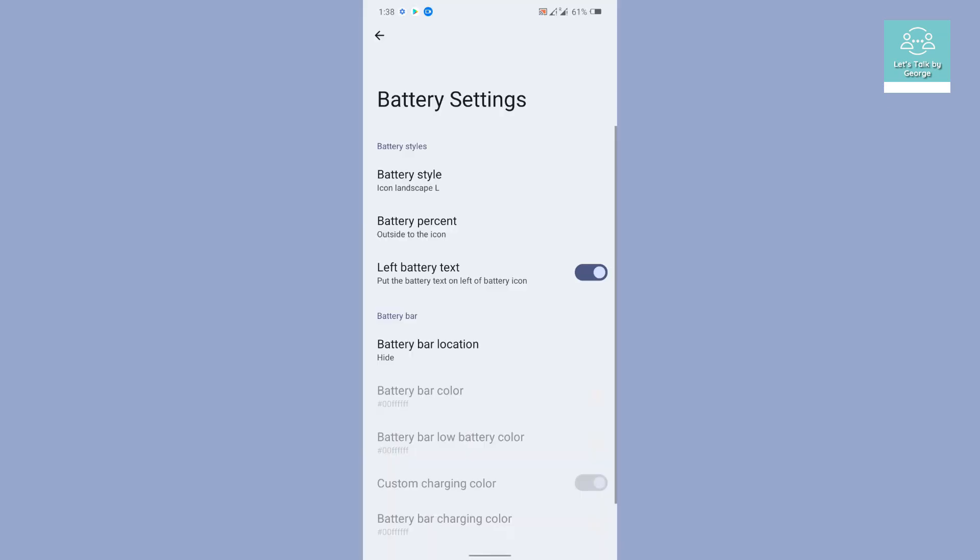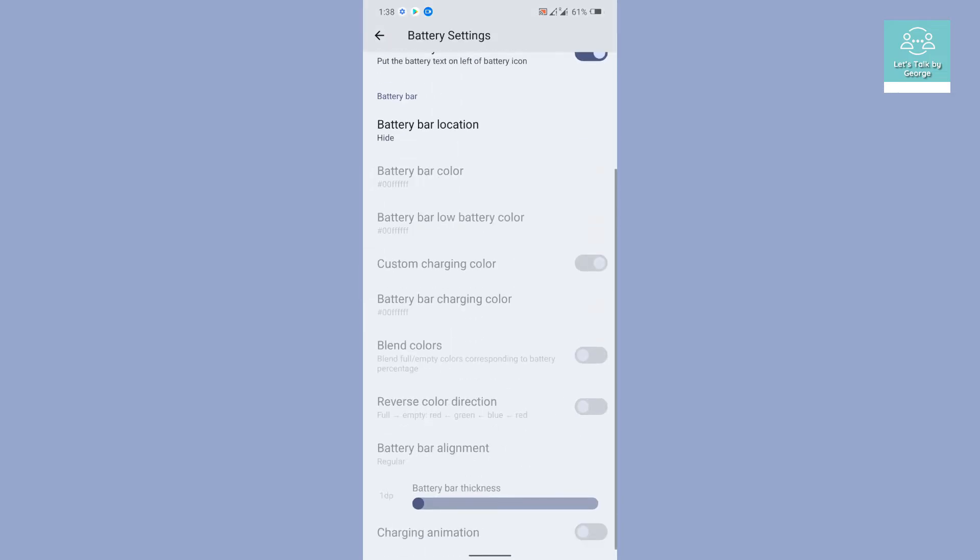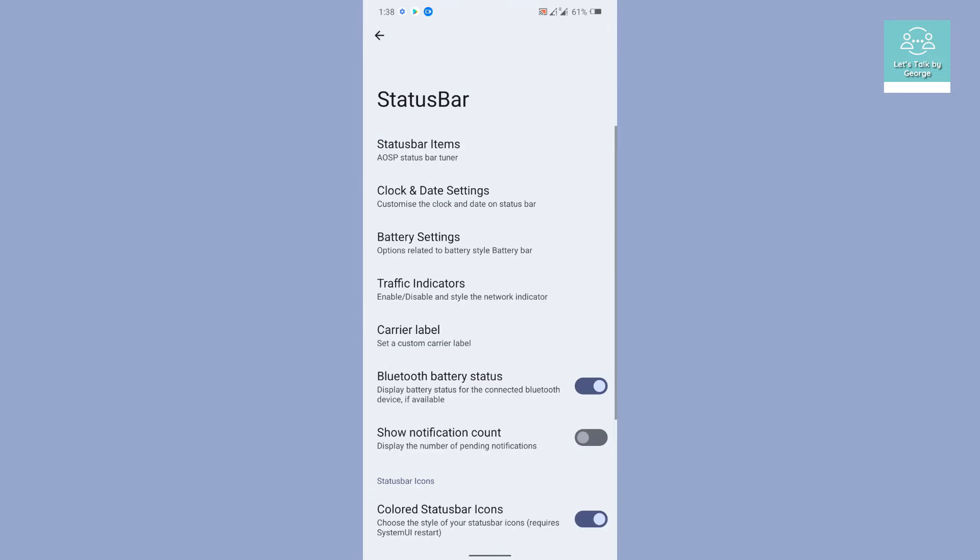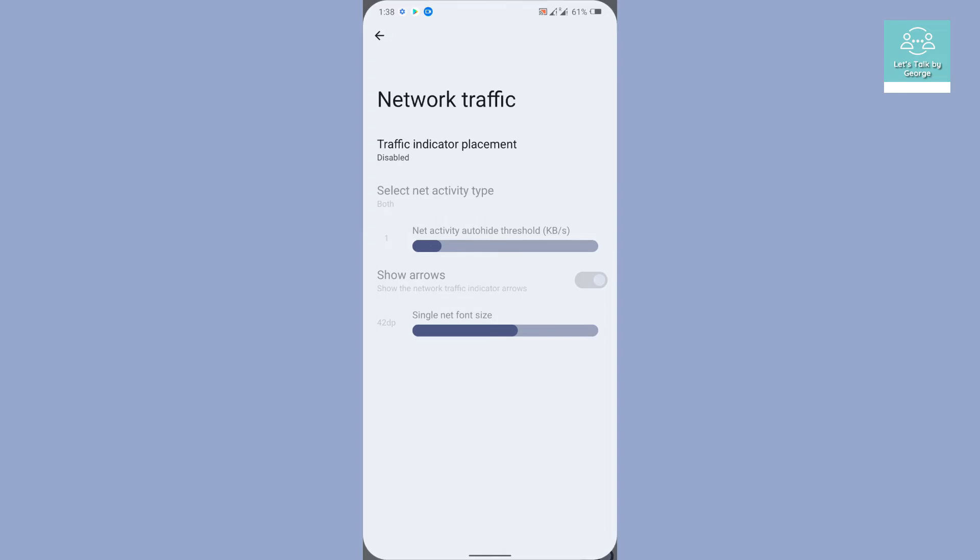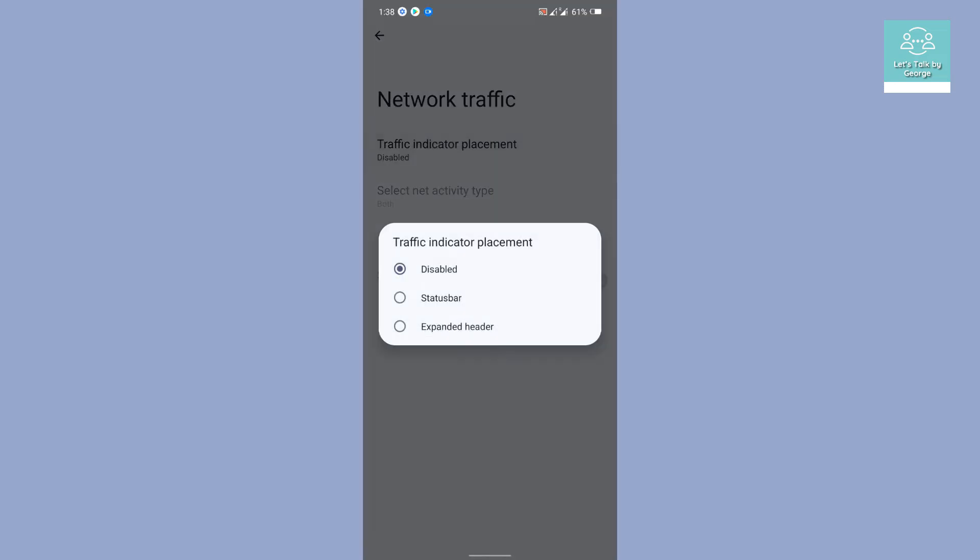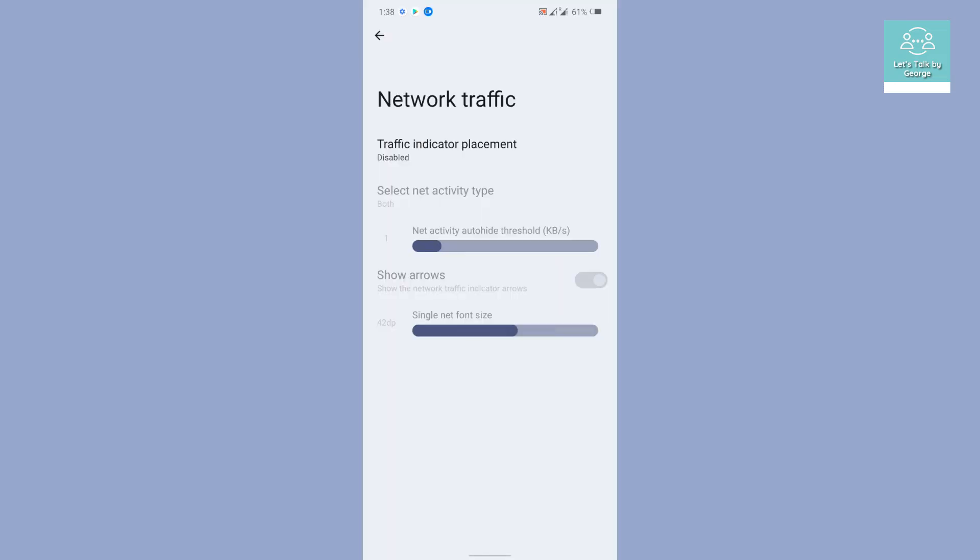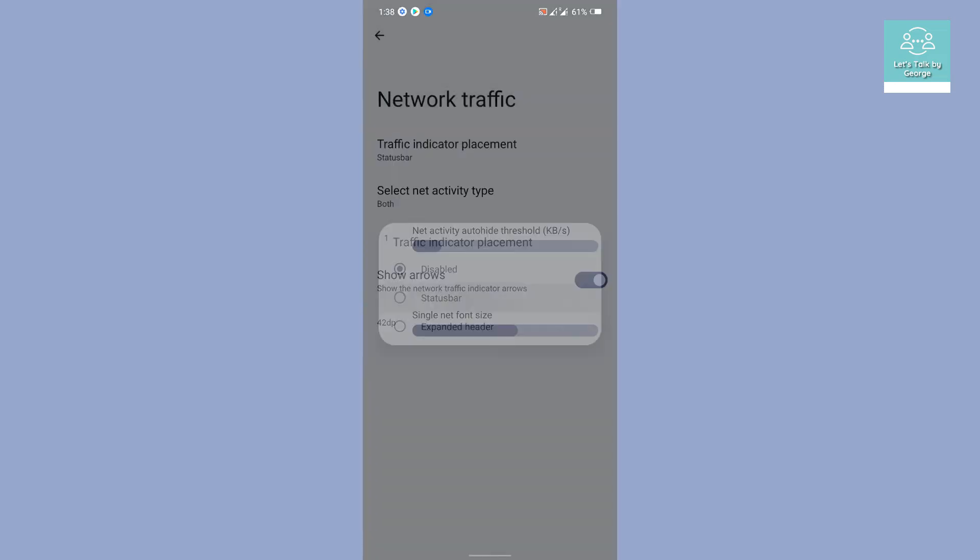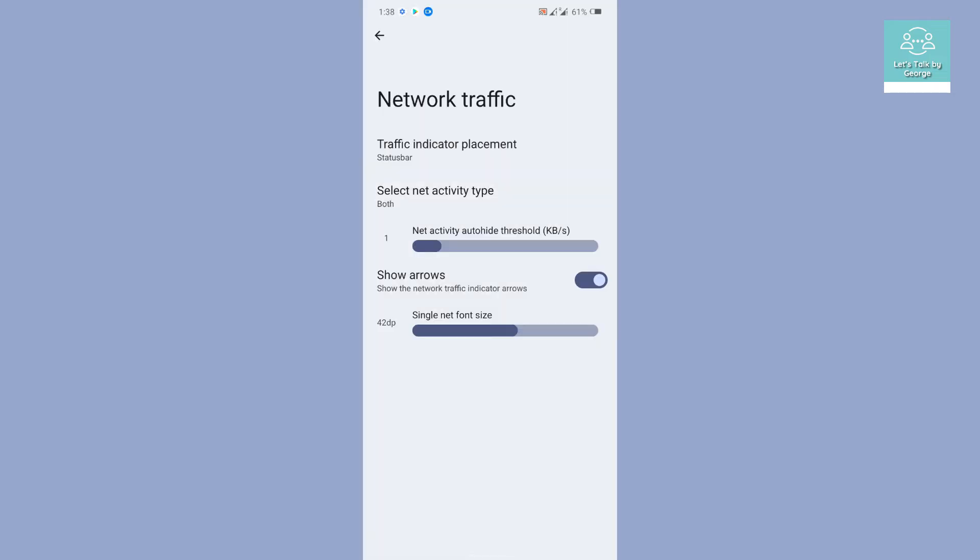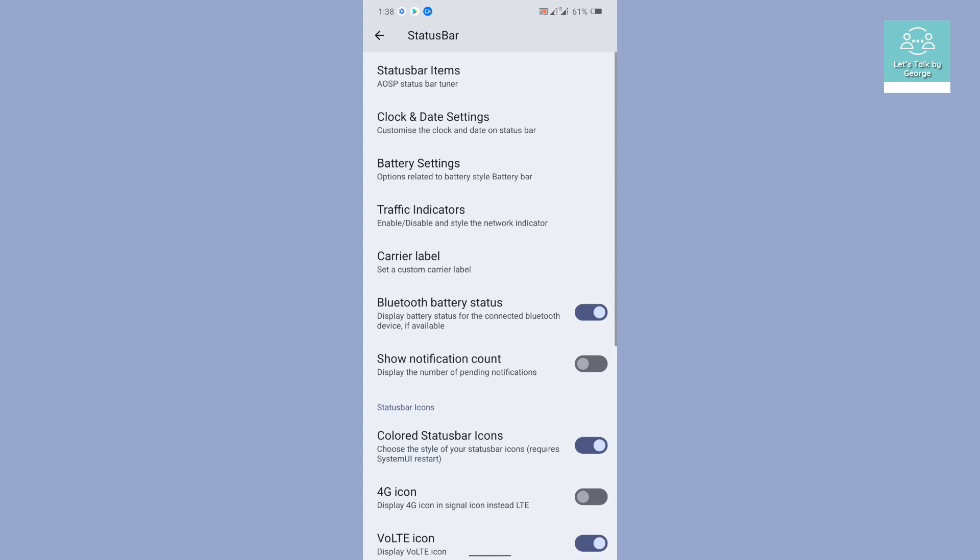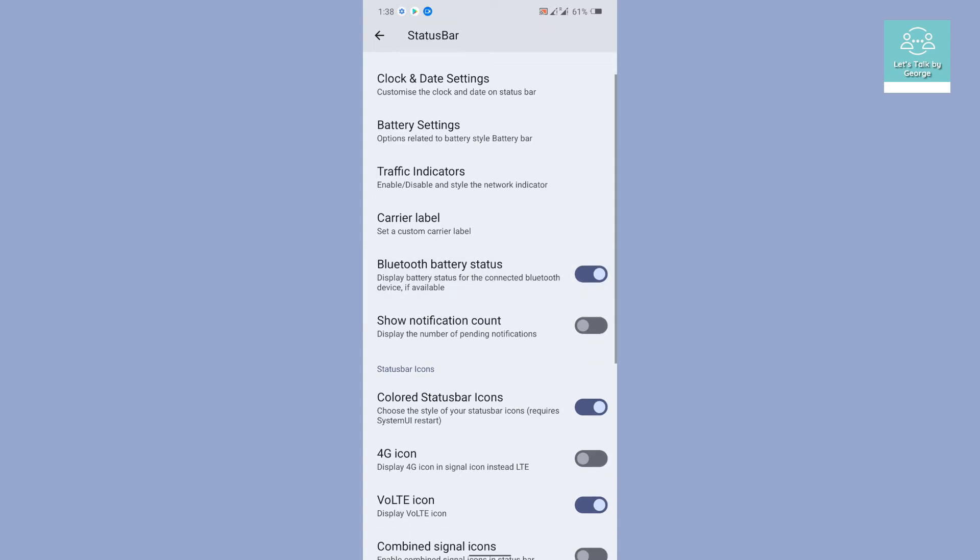You can arrange the percentages side, how you want to arrange the percentage, where you want the percentage to be displayed. That is really great. Then you get network traffic indicator and you get some options with it. You can combine upload plus download, so you get some options to customize it also.